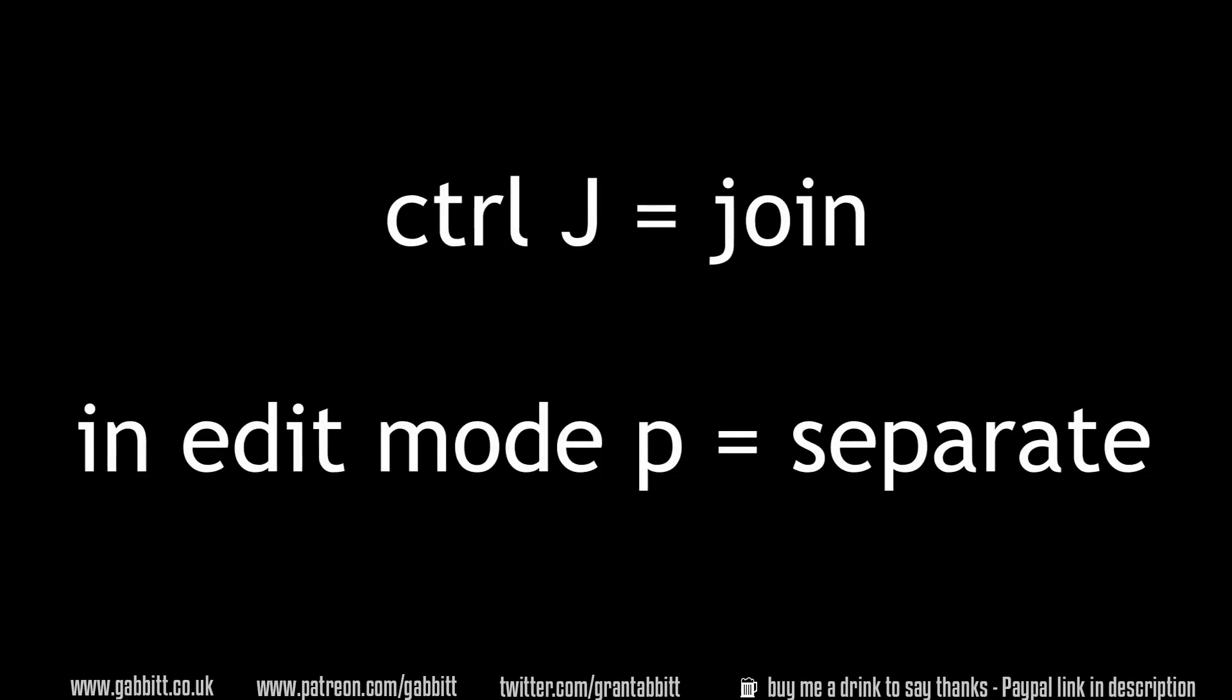As a quick reference, Ctrl+J is the keyboard command to join. Make sure you've got an active object selected and that's in object mode. If you want to separate, go into edit mode and press P.